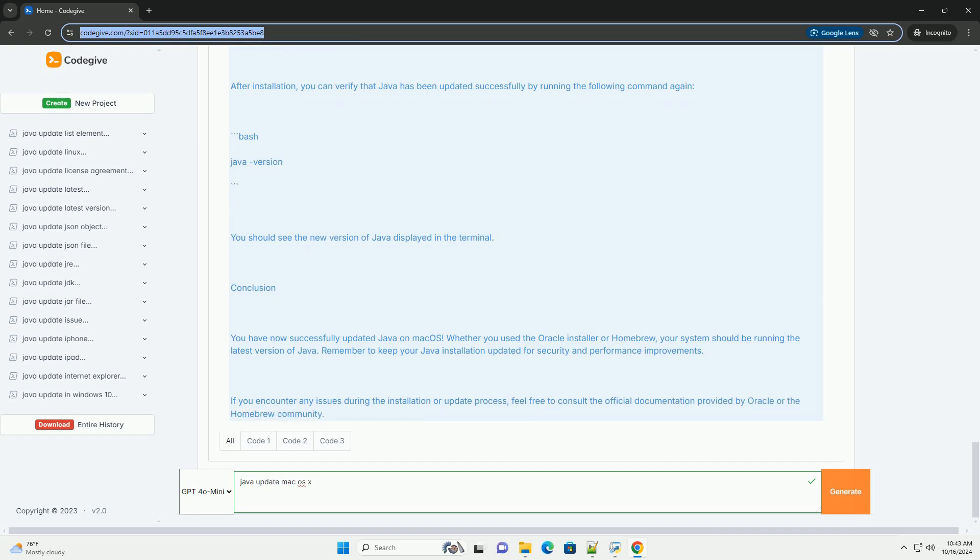Step 2: Install or Update Java. There are various ways to install or update Java on macOS. You can use the Java SE Development Kit (JDK) from Oracle's website or use a package manager like Homebrew.